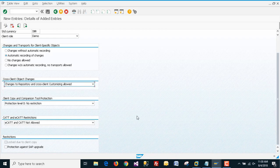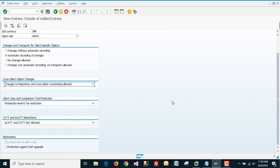Here we are using protection level zero, which means no restrictions. Now we are clicking on Save.